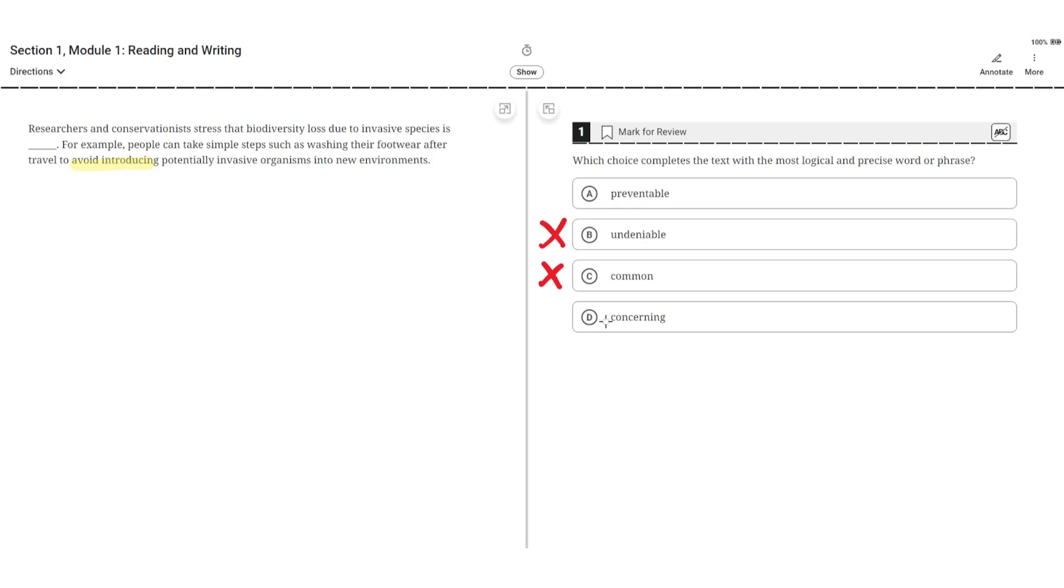D, concerning. This is incorrect because although the second sentence implies that biodiversity loss due to an invasive species is concerning, it more so focuses on how it can be avoided. So D is incorrect and the correct choice is A.